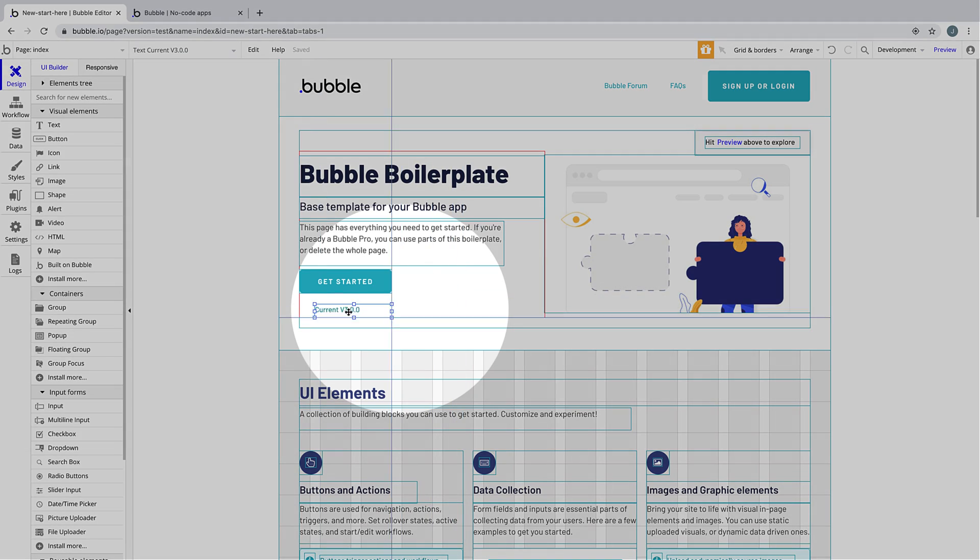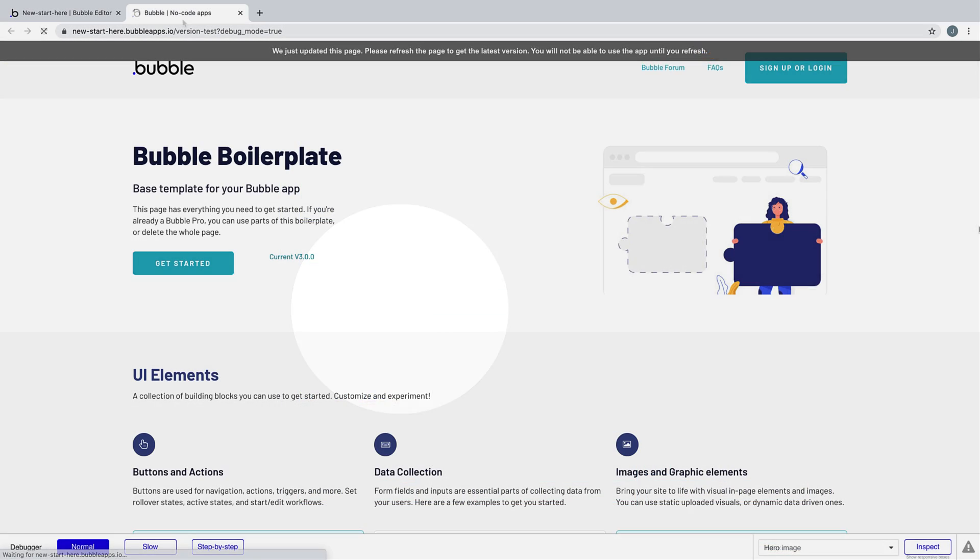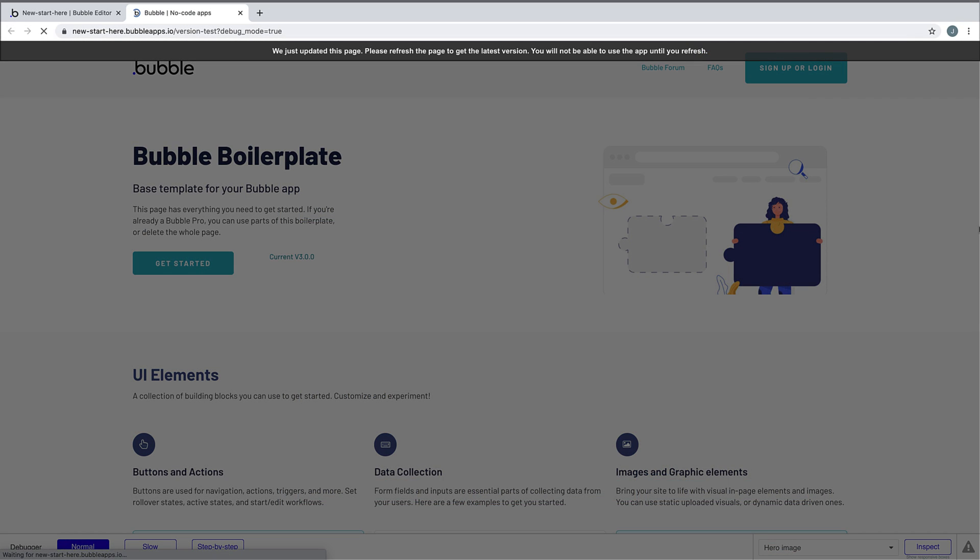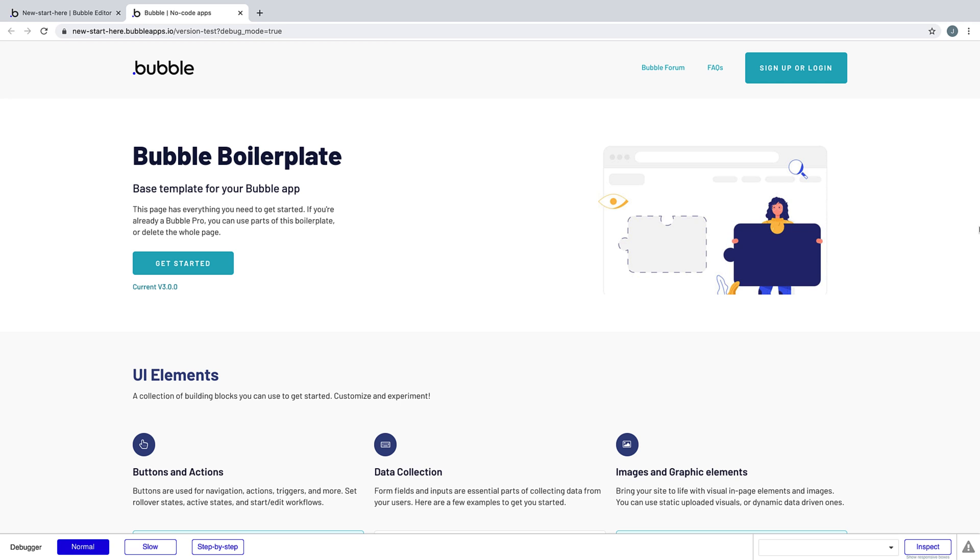When you make an update to anything, Bubble will auto-save, and Run Mode will notify you to refresh to see the changes.